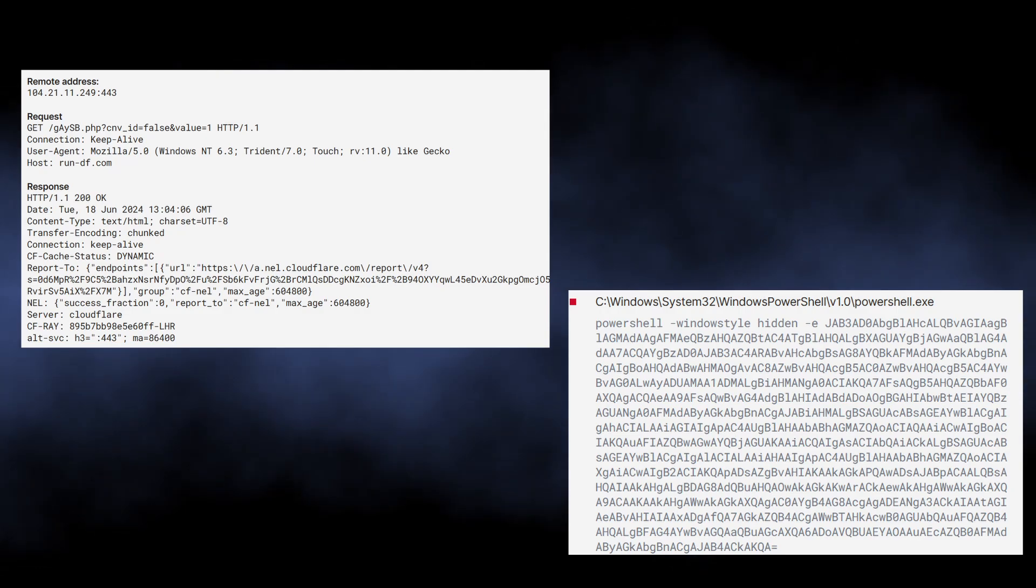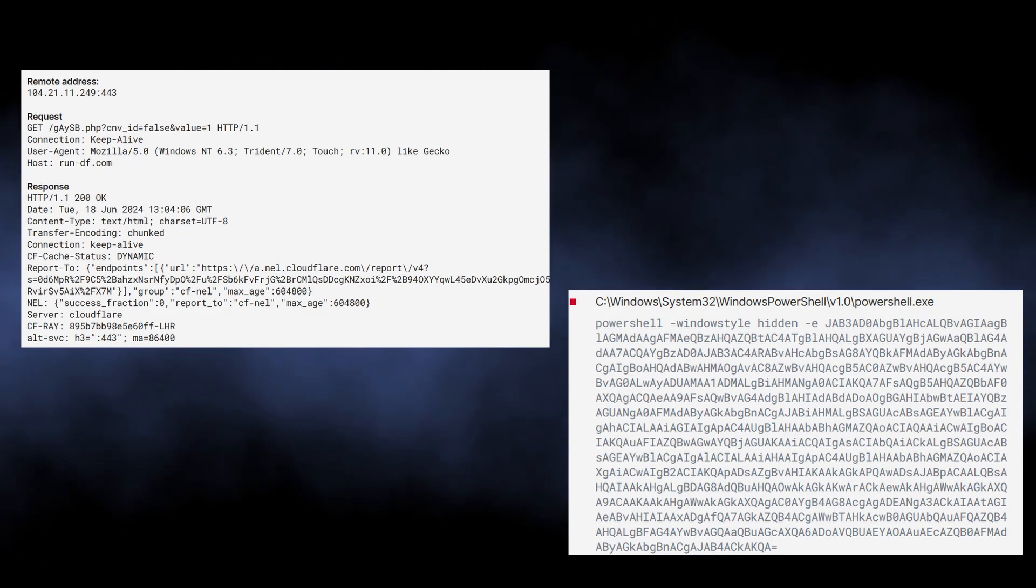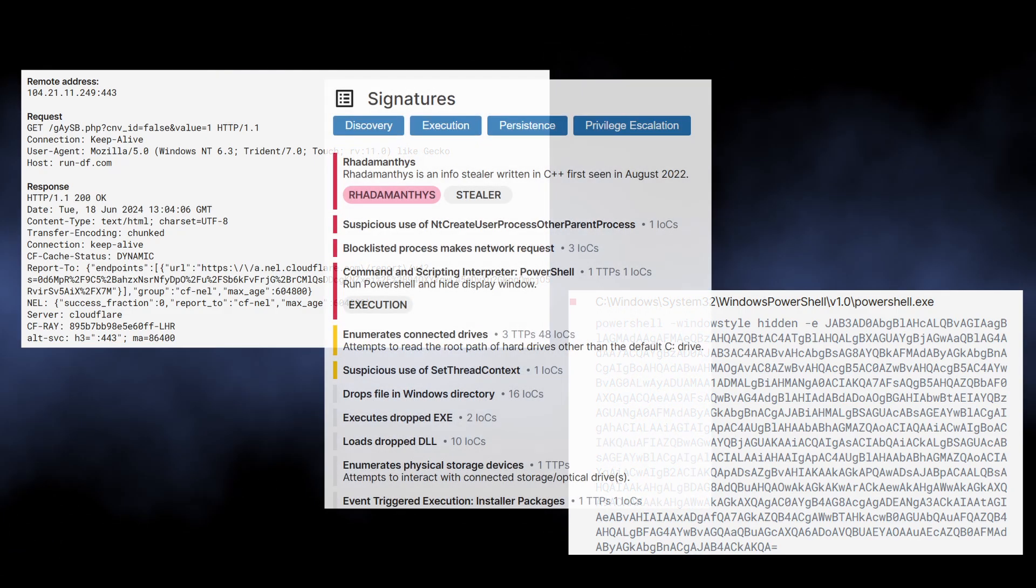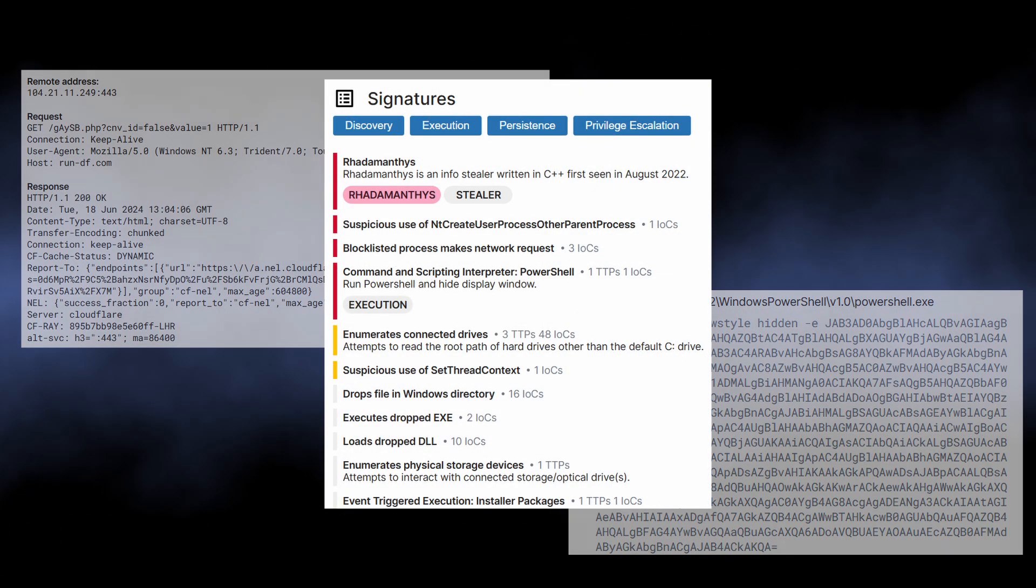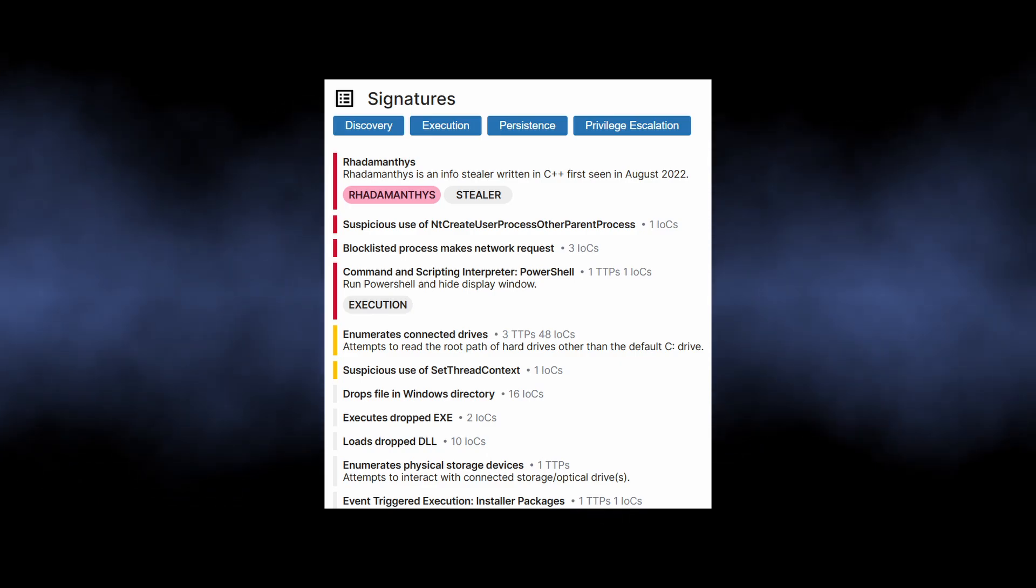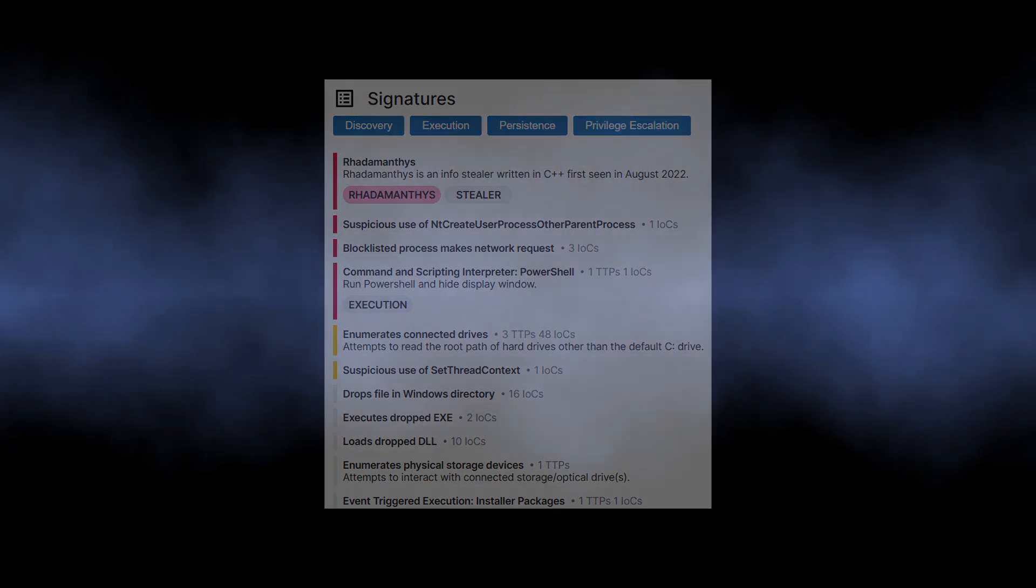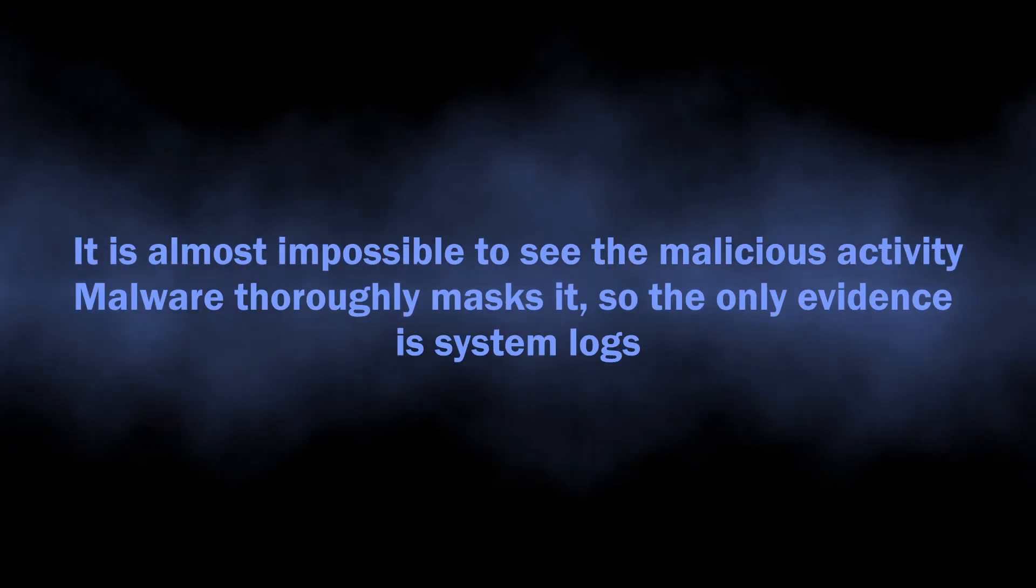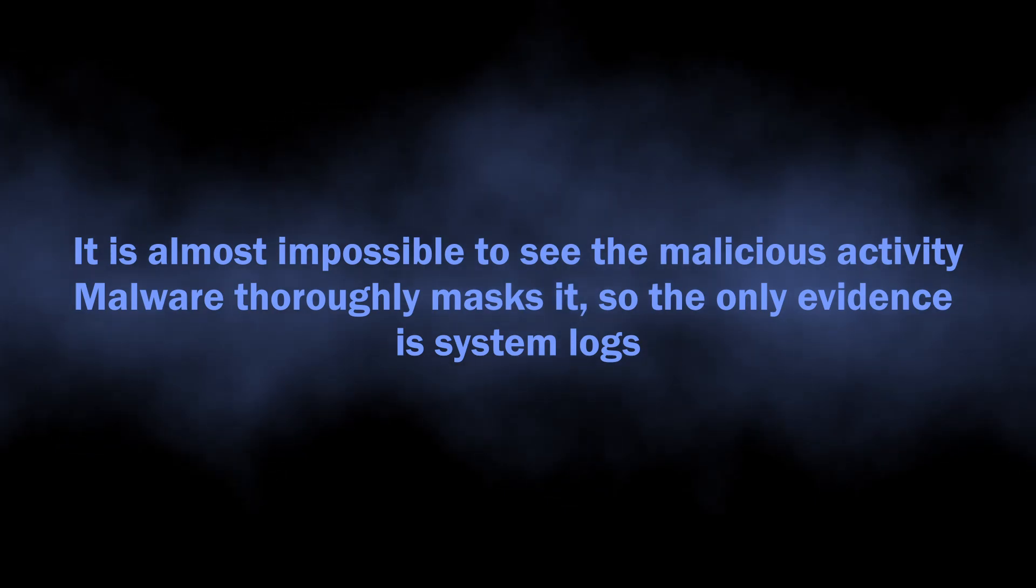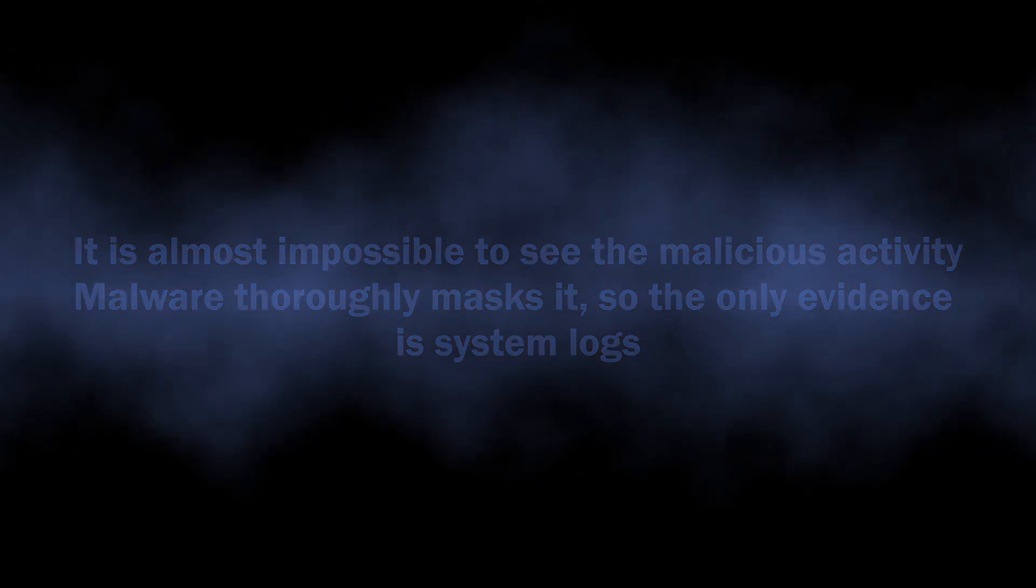Once again, all this happens in the background without any visible signs, so you will barely notice that something is wrong.